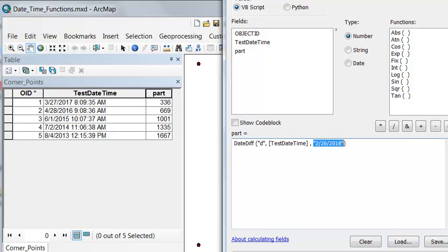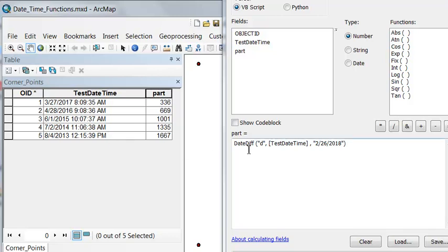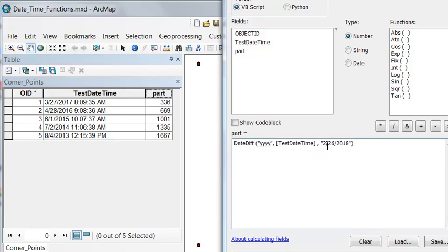Another example, how many years will it be between these dates and 2020? We'll change the flag to years and then our date will make it January 1, 2020.